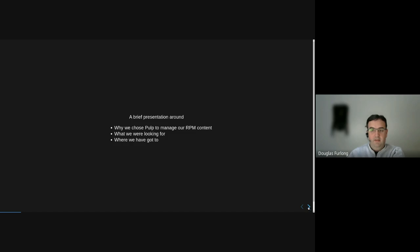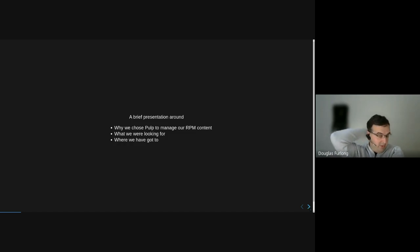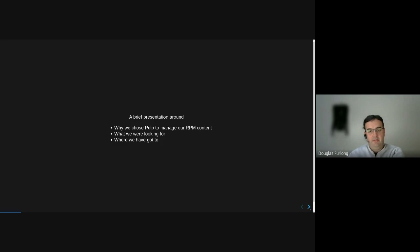We're mainly using PULP3 for RPM content. We do have aspirations, but for now it is just RPM.